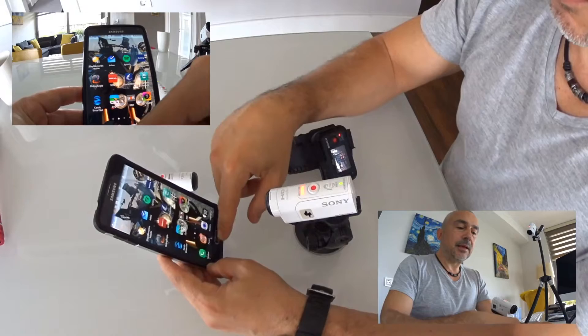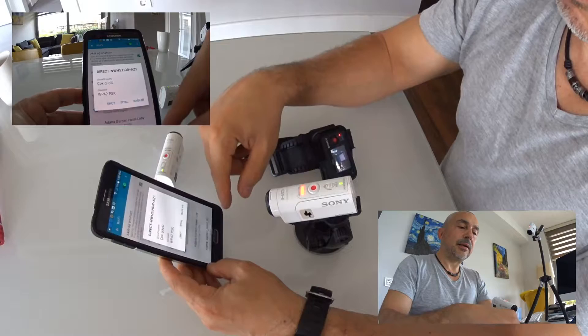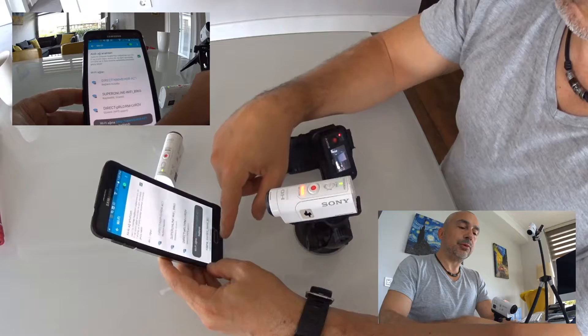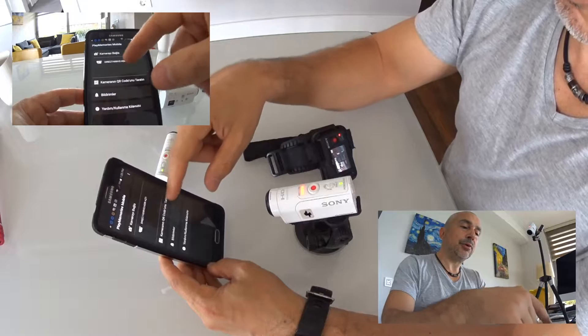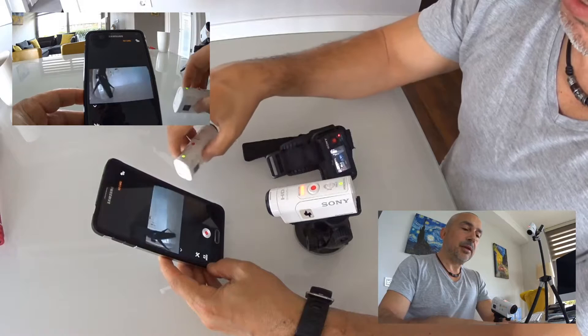Now let's check the phone. From our settings, go to Wi-Fi. We need to see the Wi-Fi code for our camera. Yes. Let's connect. Connection established. I'm opening Play Memories Mobile, and I can see the same SSID there. I select it. Our camera in Single mode, working over Wi-Fi, is now connected.